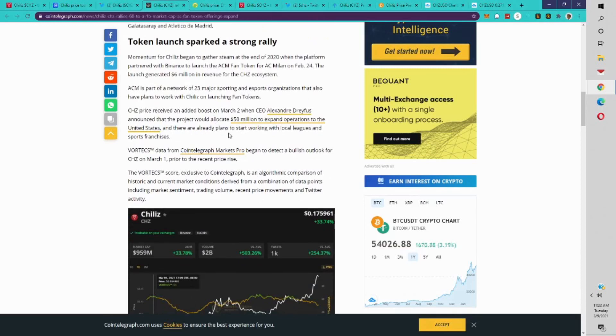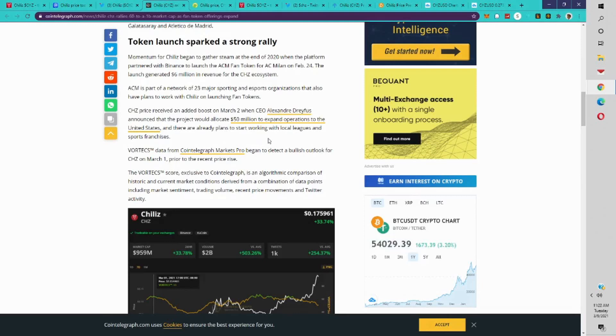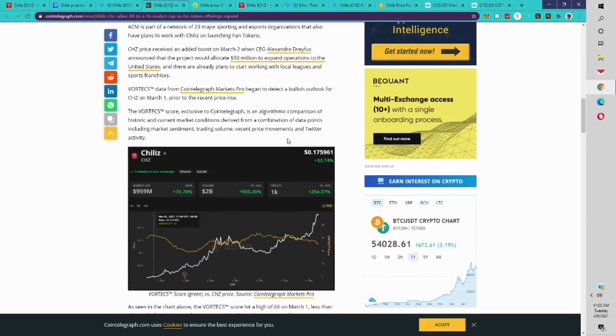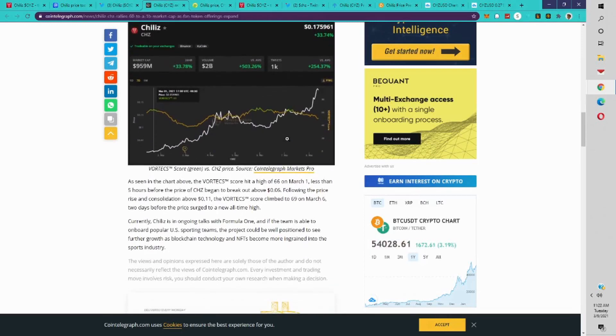They also received the boost when, like I said, they announced that they're going to support U.S. sports leagues. That also was announced.